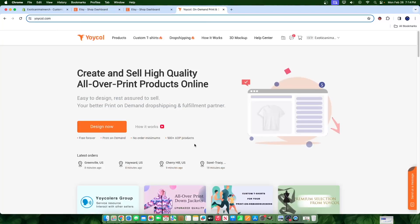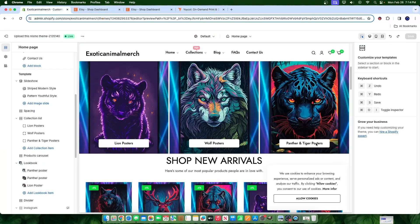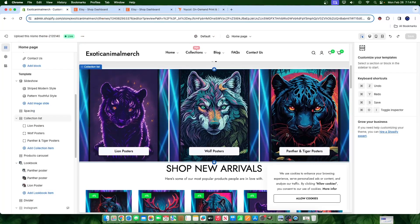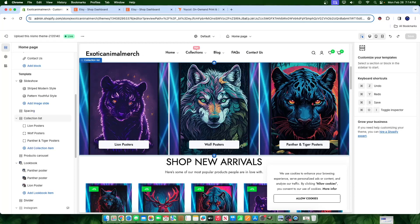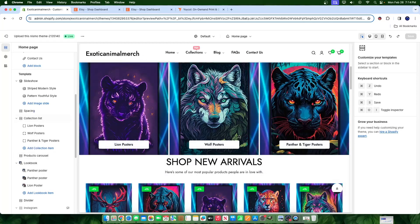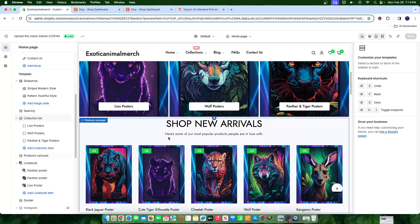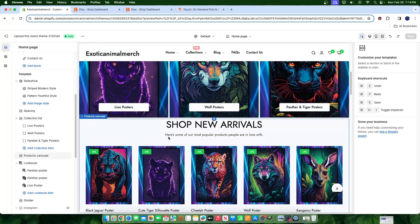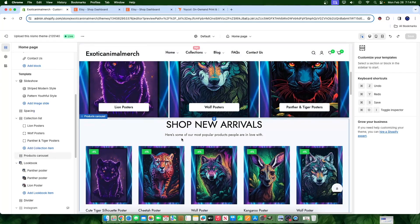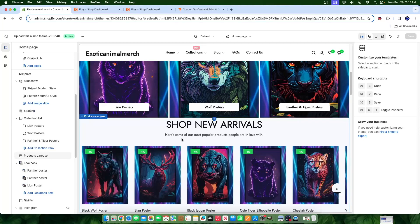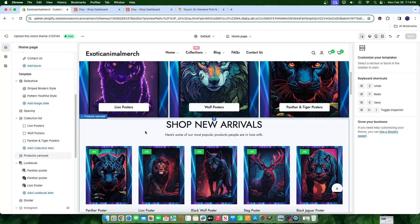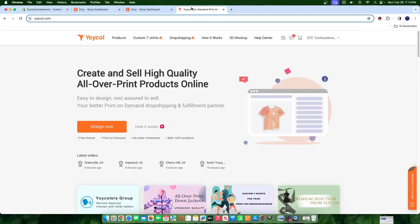Some of you guys may be using this print on demand software. We are currently using it for our Shopify store build that I've been working on with you guys, posting about one video a week for this tutorial and it's coming along pretty well as you guys can see. So why not go inside here, stick a little bit of a wrench in the system and show you guys how to connect Yoicle to Etsy.